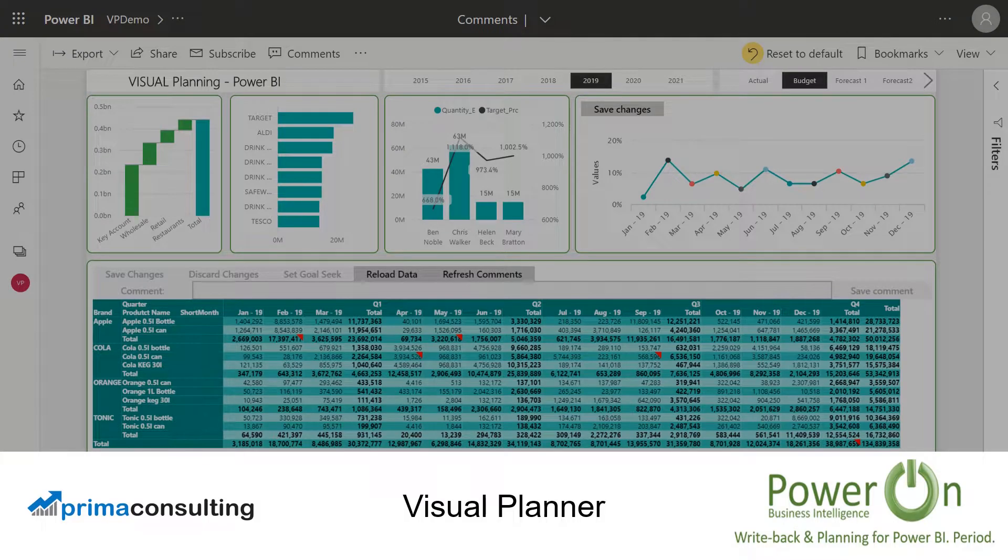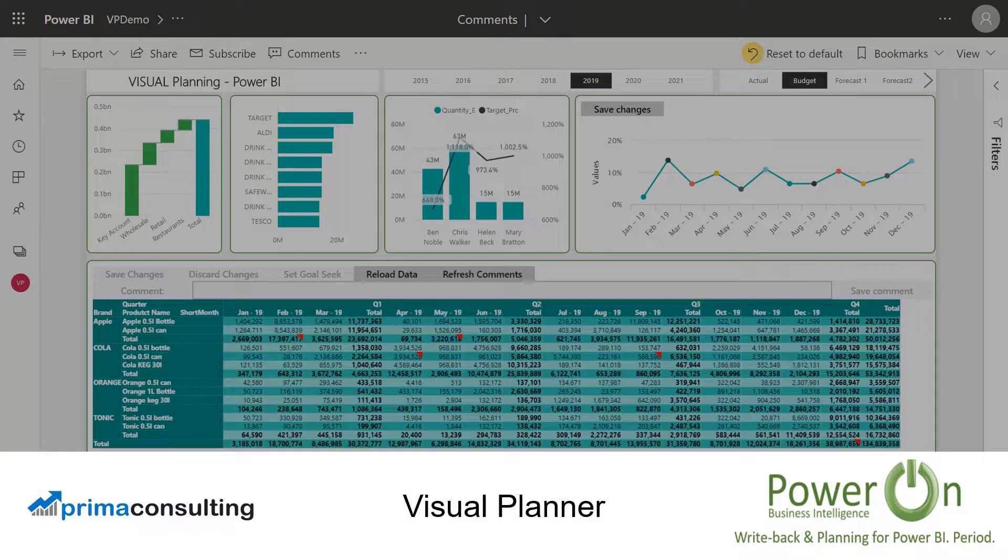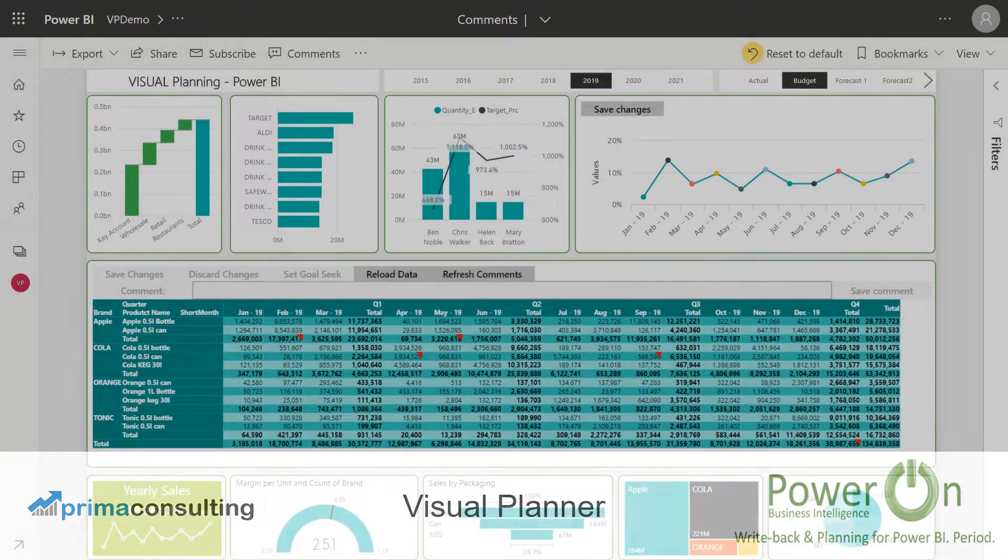Hey guys, Scott Connell here from Prima Consulting. Today I'm going to give you a brief overview of some of the aspects of Visual Planner, an amazing product by PowerOn that was designed to complement the world-leading Power BI service.